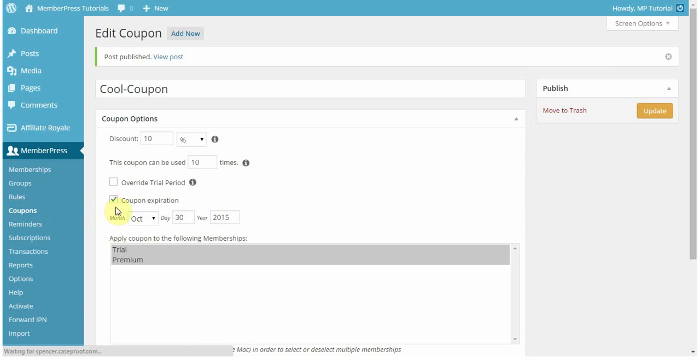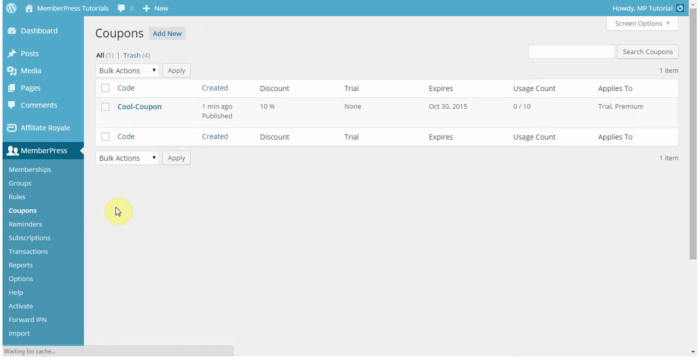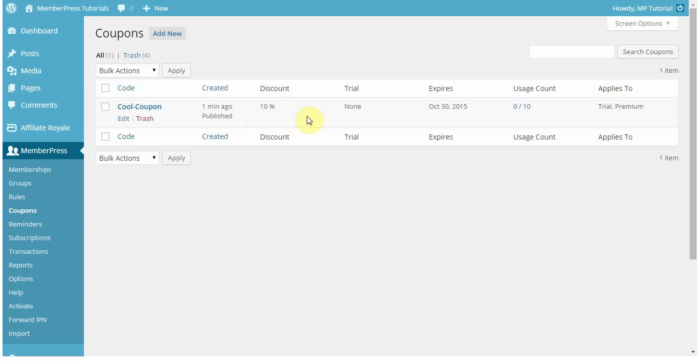you'll be able to see the rundown of that coupon. So here you've got the code for the coupon, when it was created, the amount of discount that you're providing. If there's a trial period, then it will show up here. When it expires, if you have one set, and again, here's that usage count.